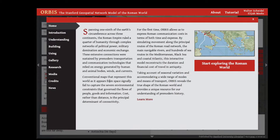Orbis allows you to get some sense of the most efficient routes from an aggregated perspective according to different priorities using the flow diagrams. To get started, click Start Exploring the Roman World, and click on the Flow tab.